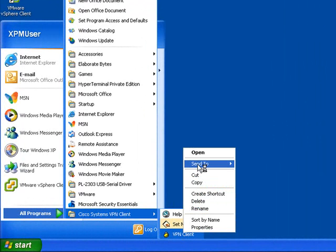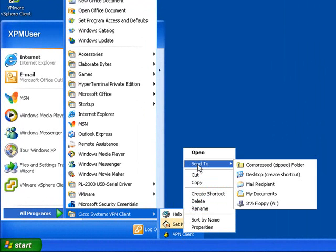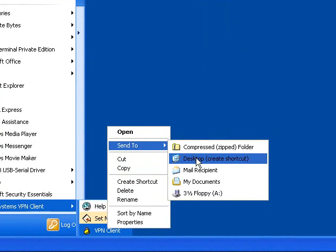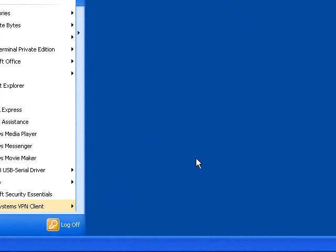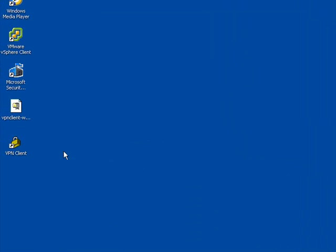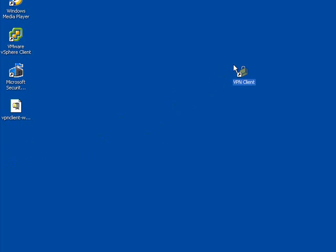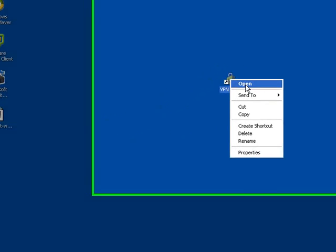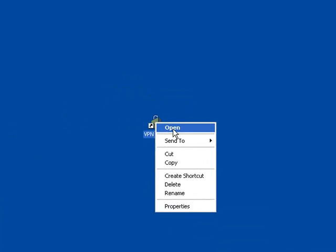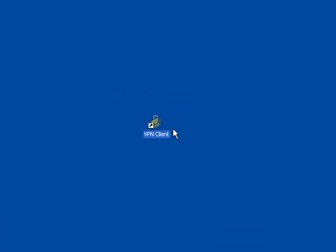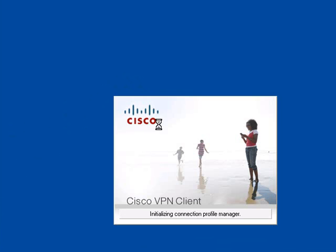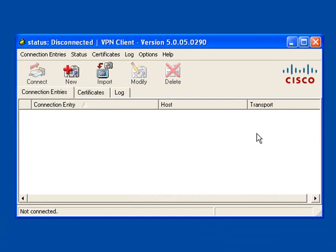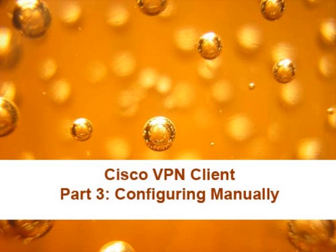I'm going to put a shortcut to that on the desktop because I'm going to be using it quite a few times. Then simply open the software from there. That's your VPN software opened, but as yet still unconfigured.